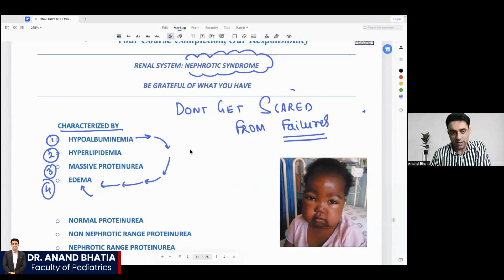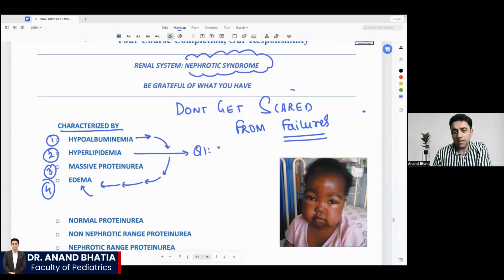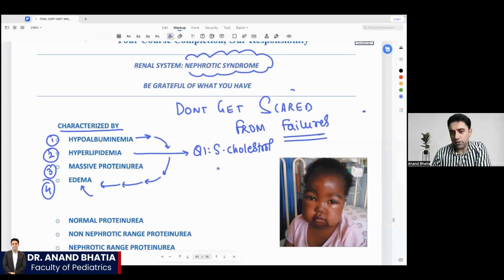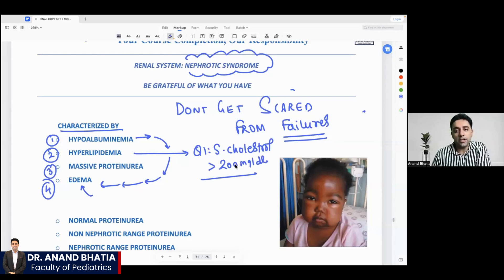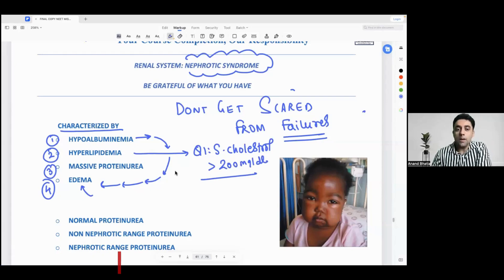Hyperlipidemia is an exam entrance question: what should be the cutoff of serum cholesterol in a case of nephrotic syndrome? The answer is serum cholesterol more than 200 milligrams per deciliter.